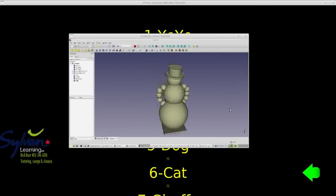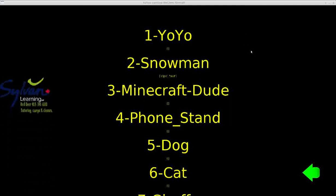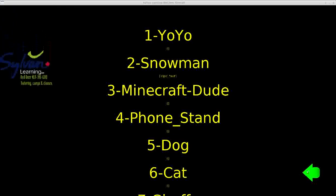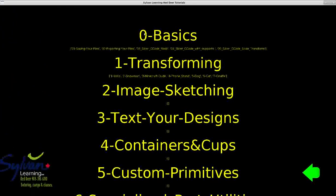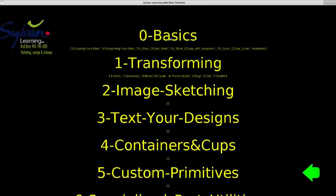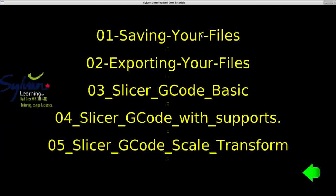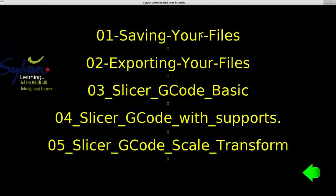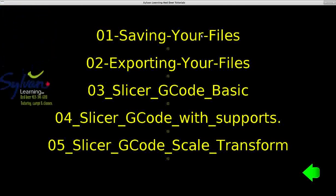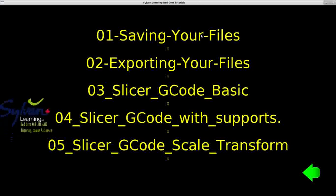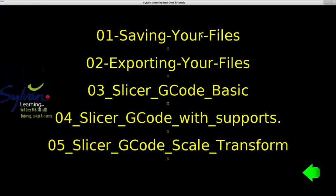Congratulations on completing your snowman! Before you do anything else, watch the rest of this message. When done, go back to the basics section of the FreeCAD tutorials, where there is a tutorial showing you how to save your files. If you've never saved files before or aren't comfortable doing it, you need to see that tutorial. Congratulations, and remember to proceed to the next tutorial.